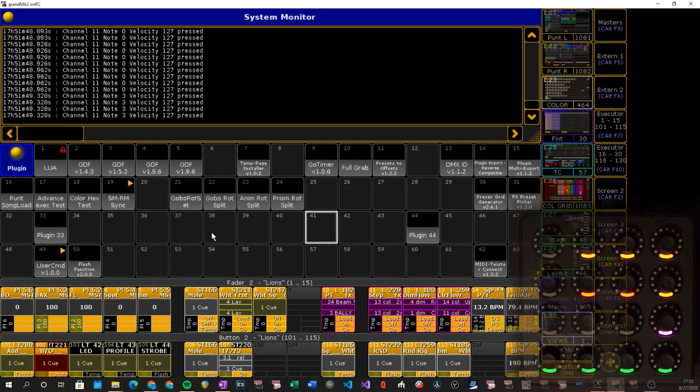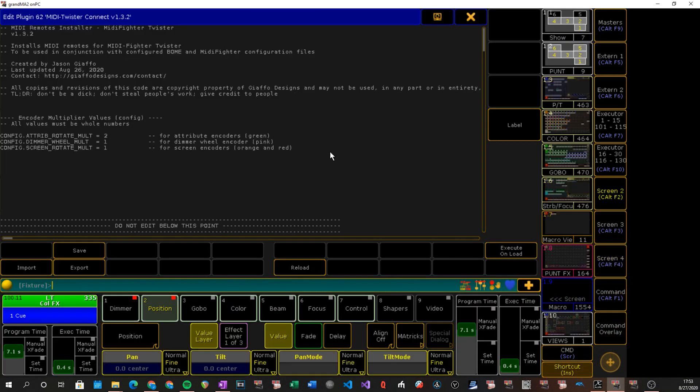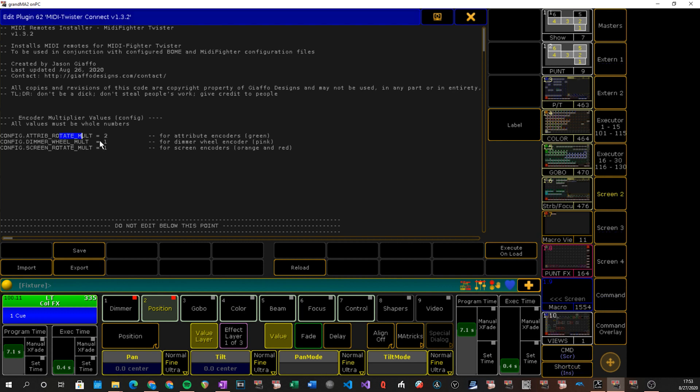Besides that, there are some settings in the user config of this, it's not really much. I found that for controlling attributes that a command of an encoder movement of one was a little bit too slow. So I set up some multipliers to use with each type of encoder should you want to change how responsive they are basically. So the attribute encoders are set up to multiply whatever command is provided by two. Dimmer set to one, screen rotate set to one. Unfortunately, these do have to be whole numbers because I would like the screen rotate to go down a little bit, or the screen resolution, but I do not have a way to do that.